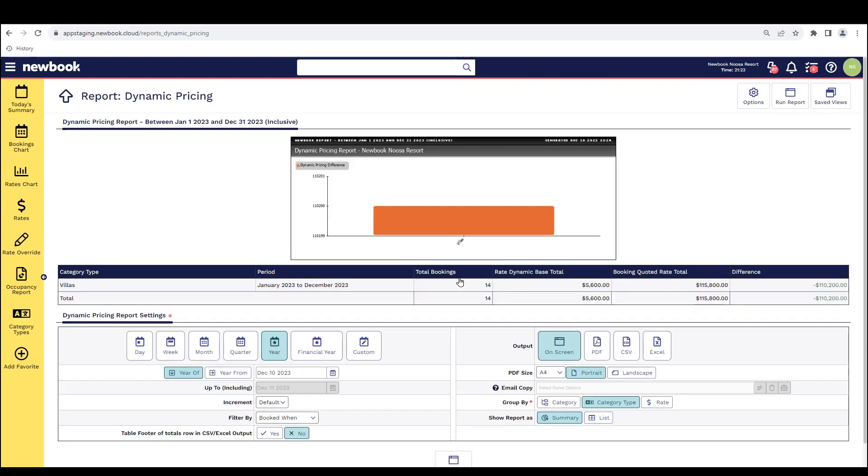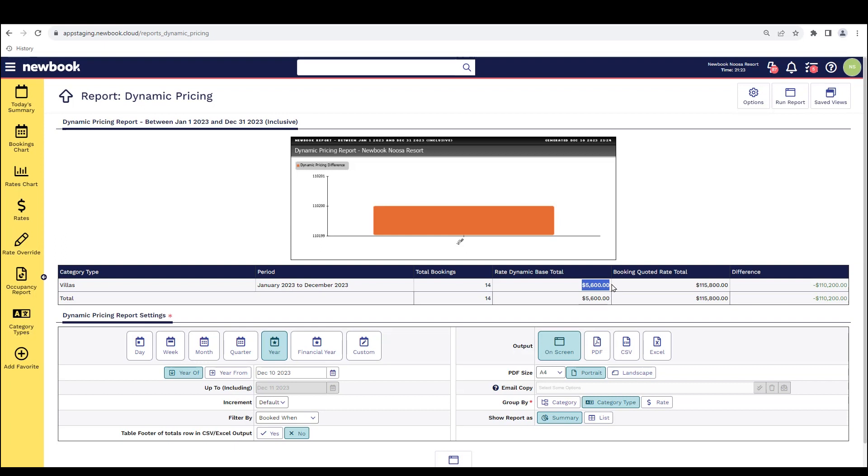Run the report and you'll see in this scenario showing my category type called villas, the dates, how many bookings I brought in, what I would have made if I had not implemented my dynamic rate structure. So if I just kept it at that flat fee for all of those bookings, this is what I would have brought in. But based on that new structure, this is what I actually made. And this is how much more money I have brought in at my property.